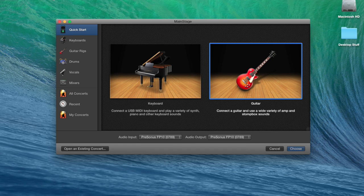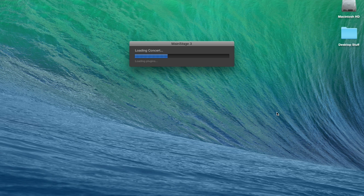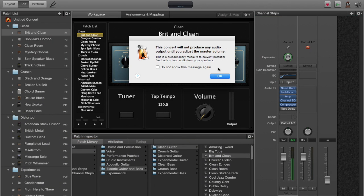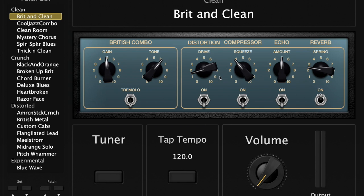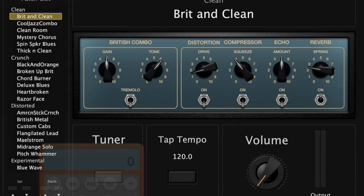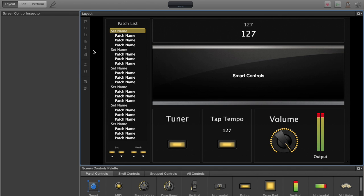I've got MainStage 3 up. I'm going to start with just this guitar concert. You can start with almost anything you want because I'm going to end up deleting almost all of the items out of this. We'll close out of performance mode and go to layout.